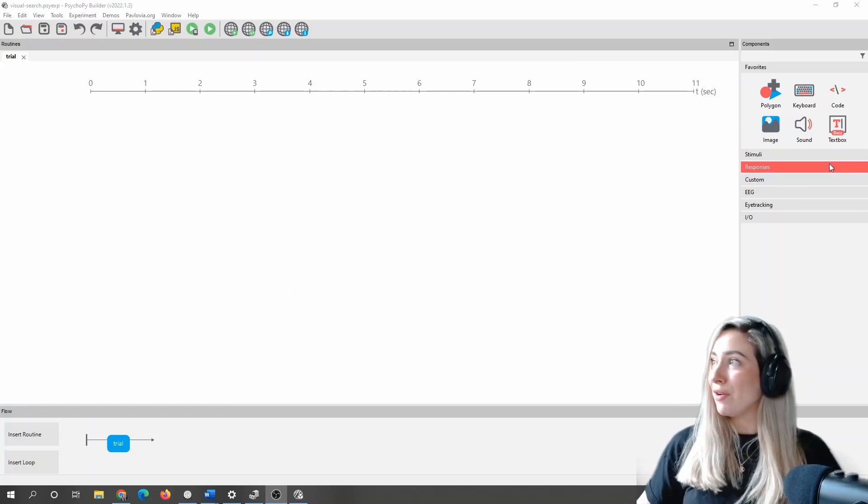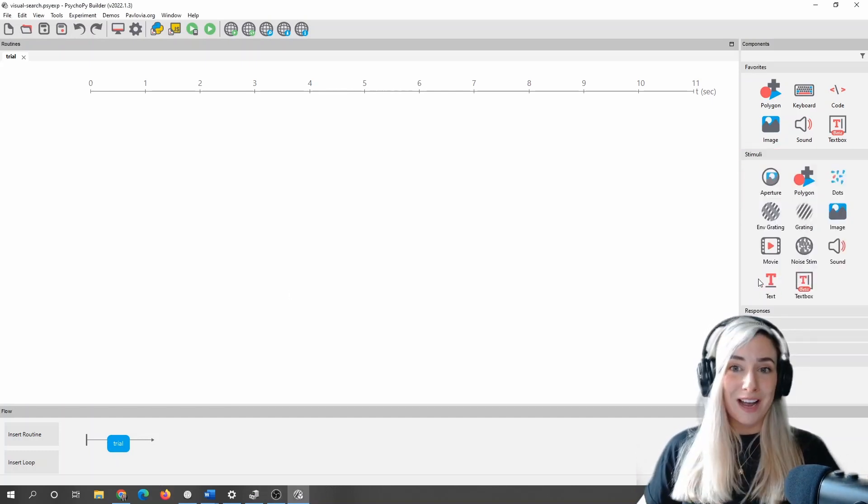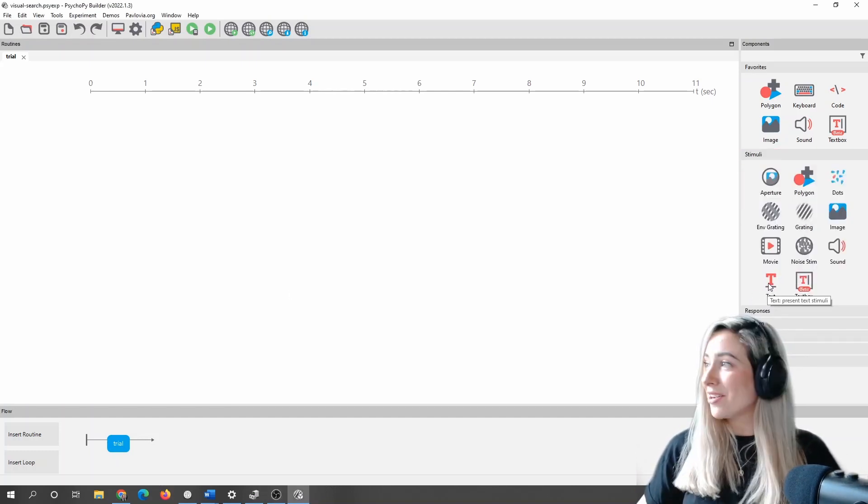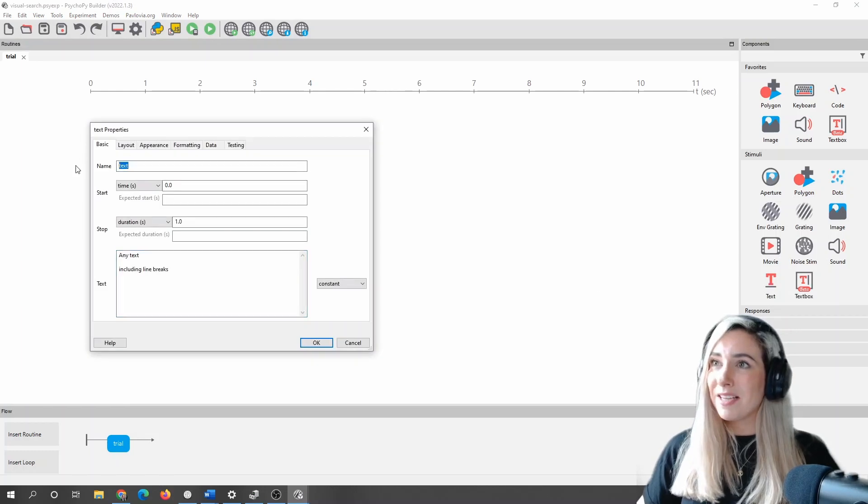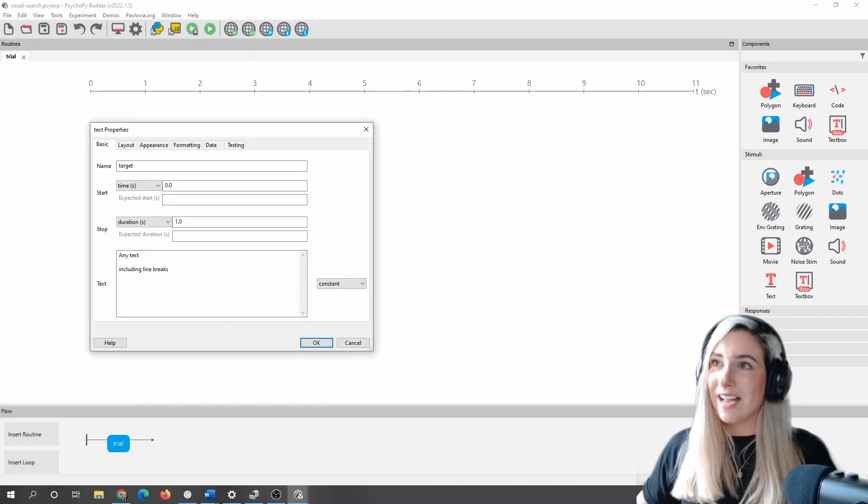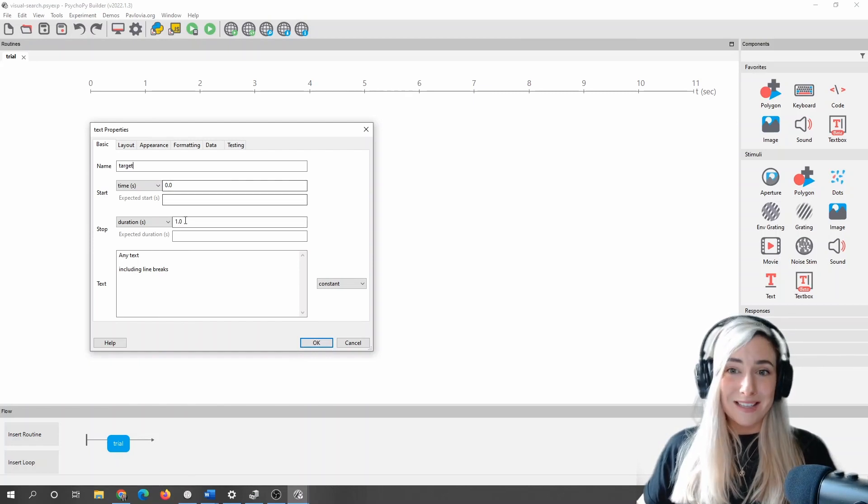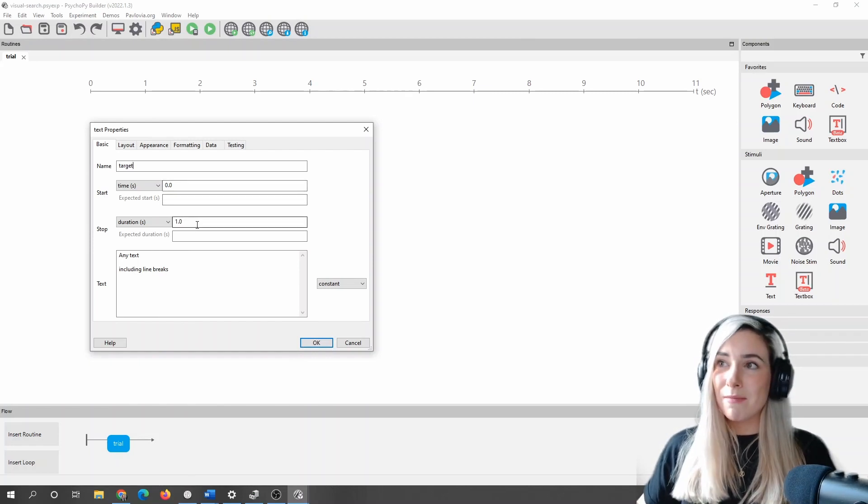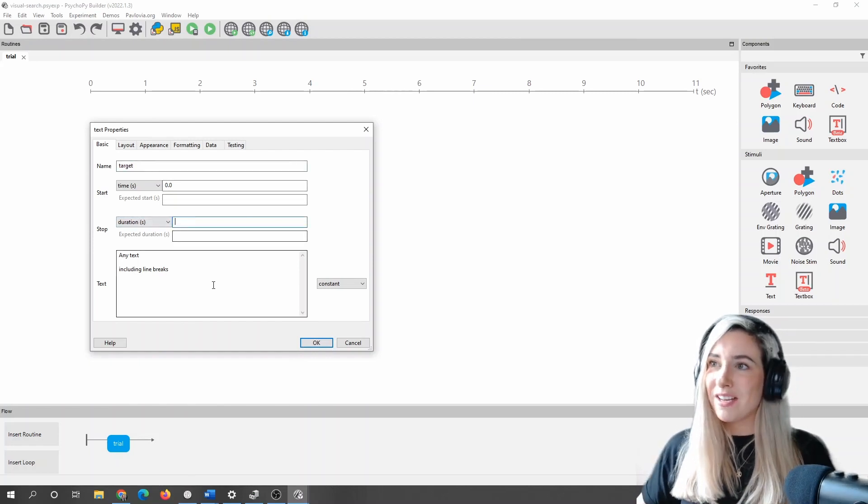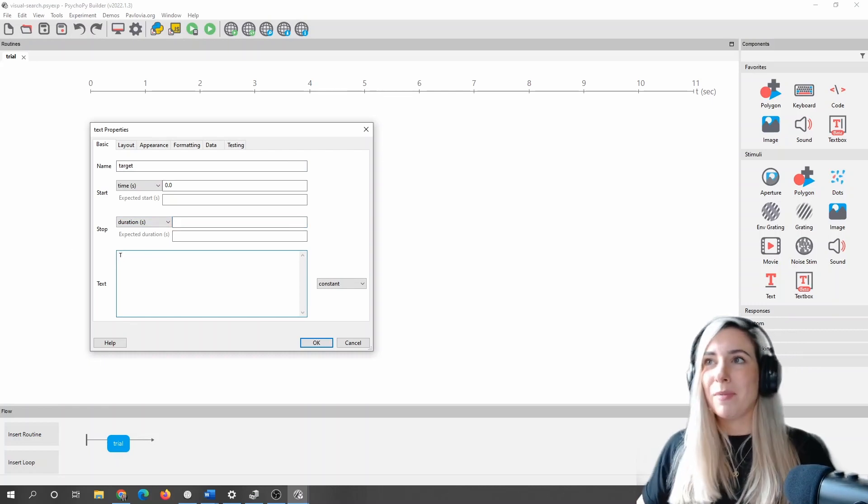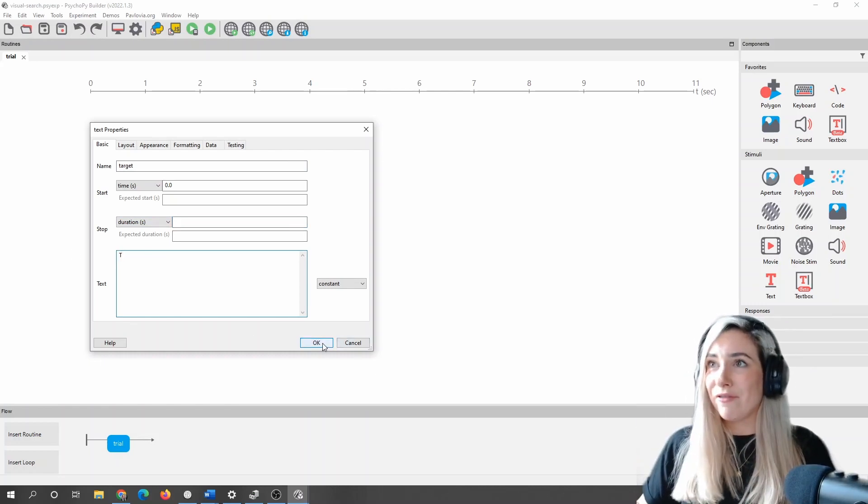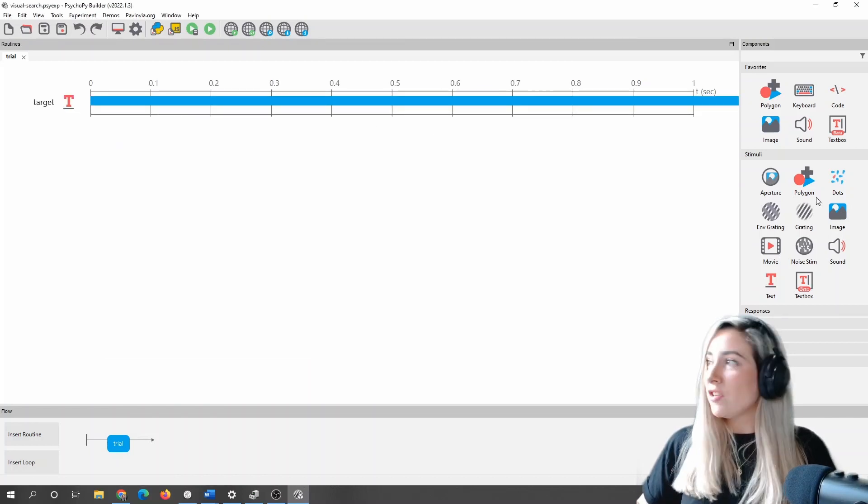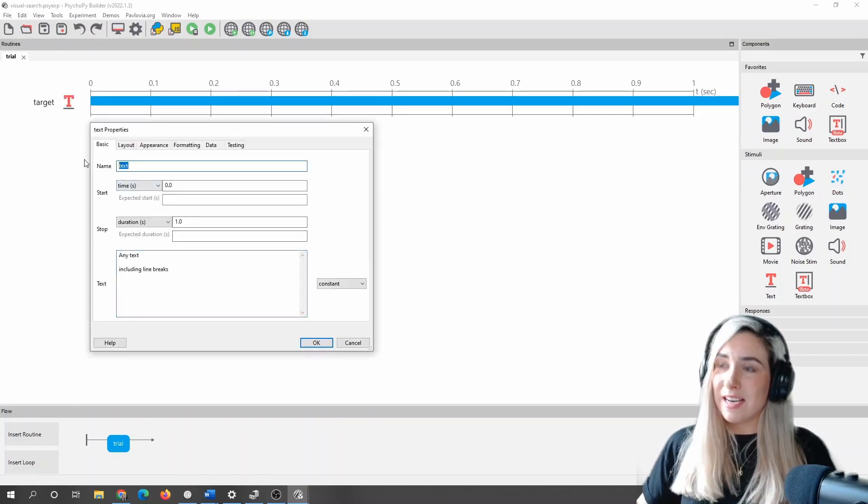So I'll just go to stimuli, and I'm going to add a text component, and I'm going to start by calling this a target. The duration of these stimuli don't necessarily matter too much to me at the moment, but I am going to make it infinite, imagining that I want my participant to be able to search on the screen until they find that target.